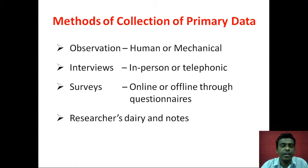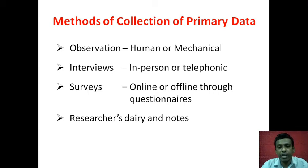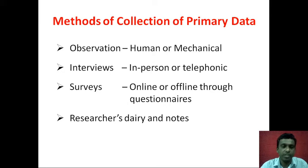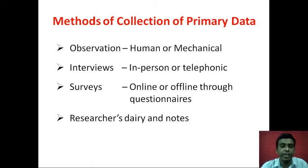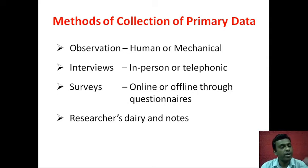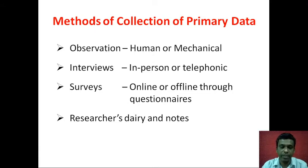There are four main methods of collection of primary data. The first is observation, which can happen either by human or mechanical means. In human observation, the researcher, an assistant, or an enumerator personally observes and notes down what is happening — for example, observing a person's behavior in a mall: what he is purchasing, whether he picks up a product and puts it back on the rack or places it in the shopping cart.